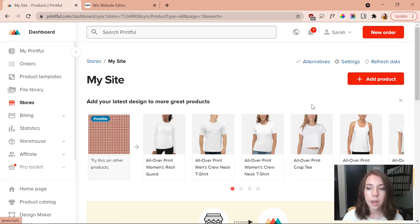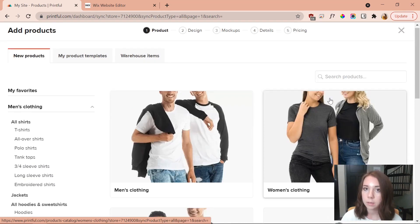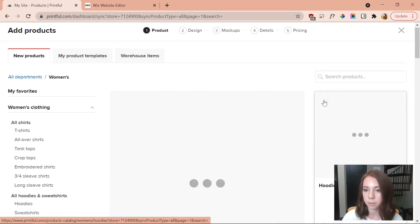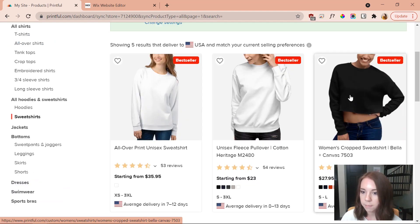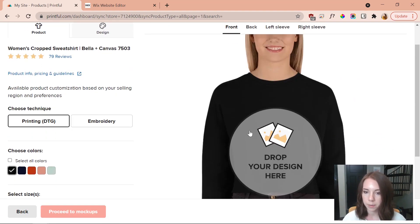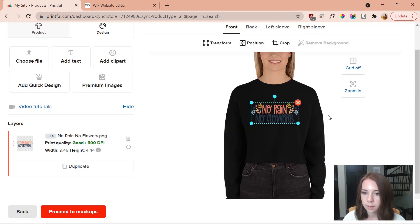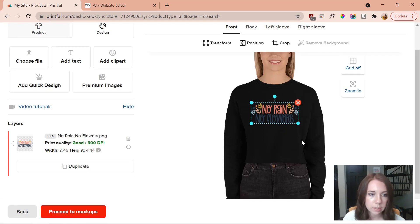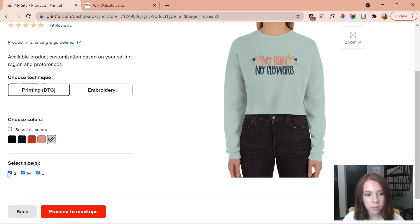I click 'Add product,' go to women's clothing, and choose a cropped sweatshirt. I drop in a design I love — 'No Rain No Flowers.' To change the color I go to 'Product' and choose colors. I select sizes — small, medium, and large are all that's available for this shirt. Then I proceed to mockups.